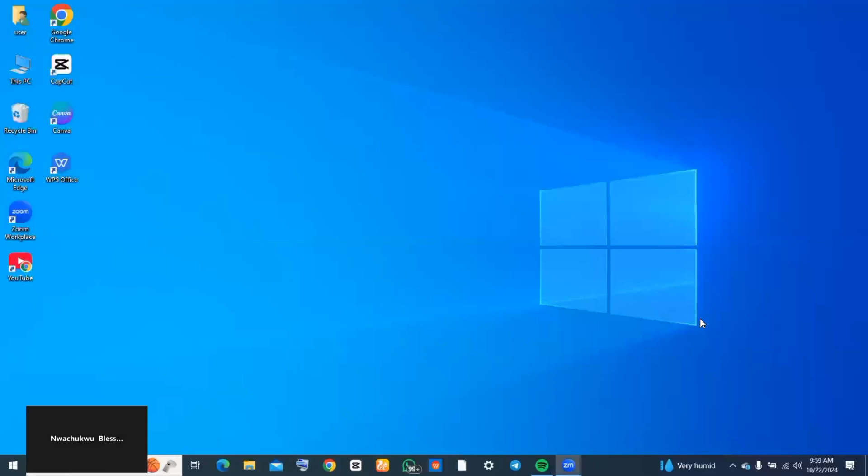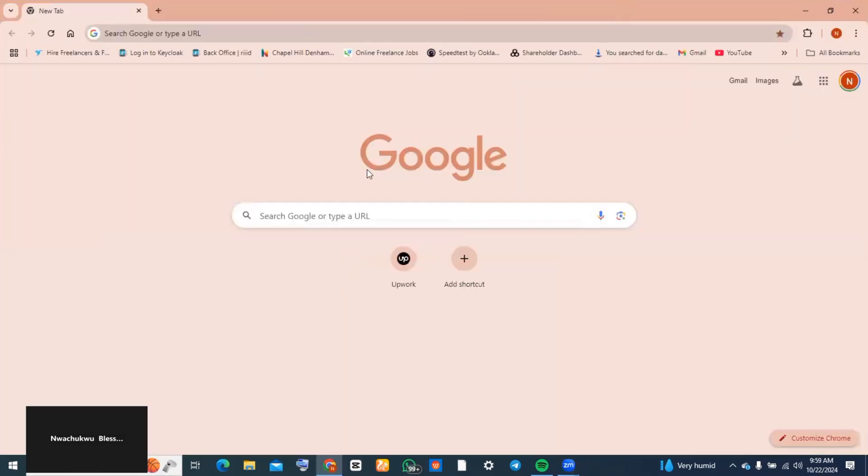How to add clock widgets on your desktop screen. Hi guys, let's get started immediately. The first thing you want to do is go to any browser of your choice. For today, I'll be using Chrome.